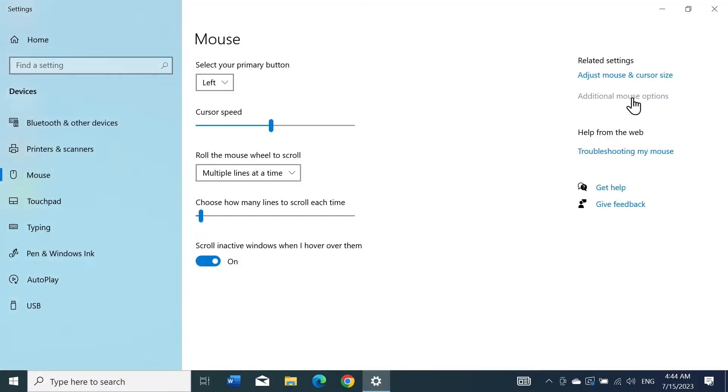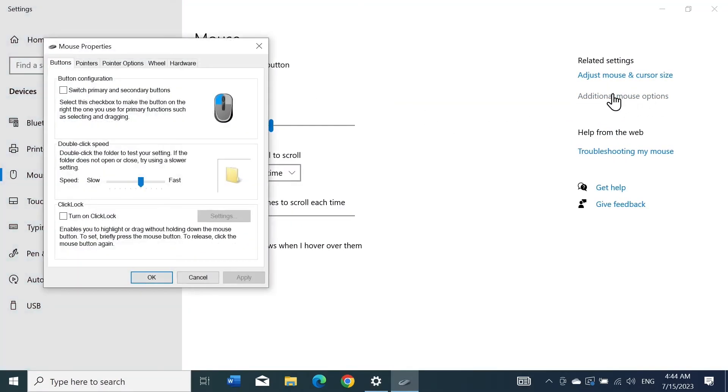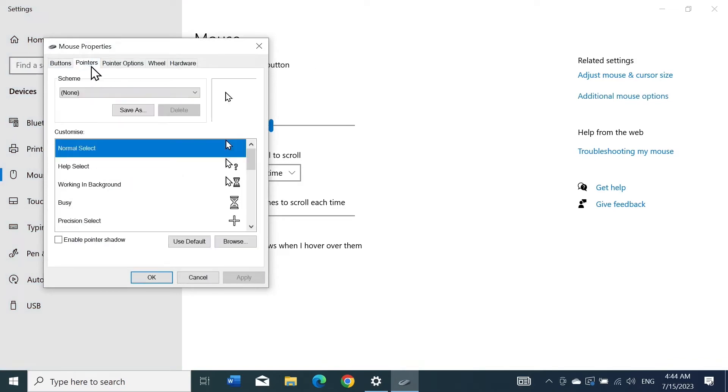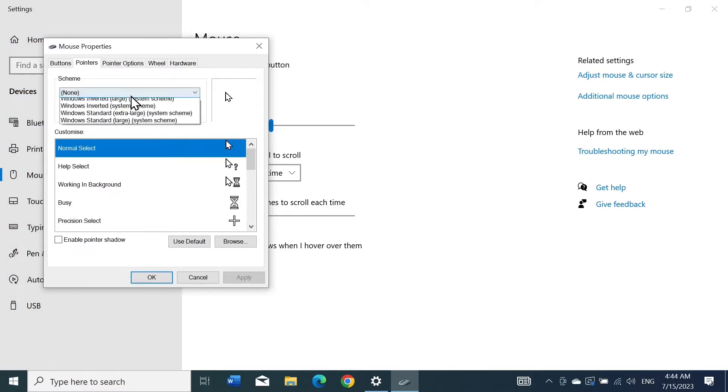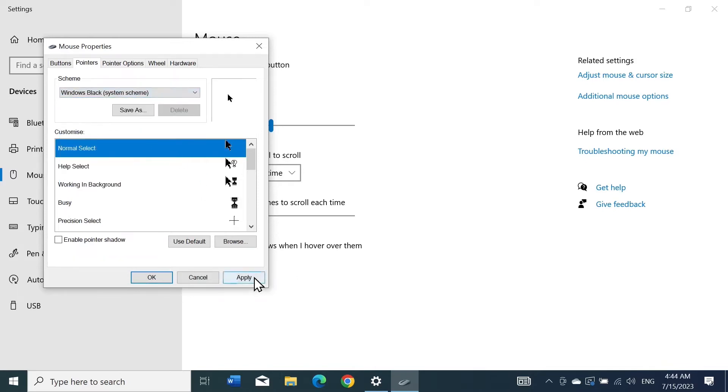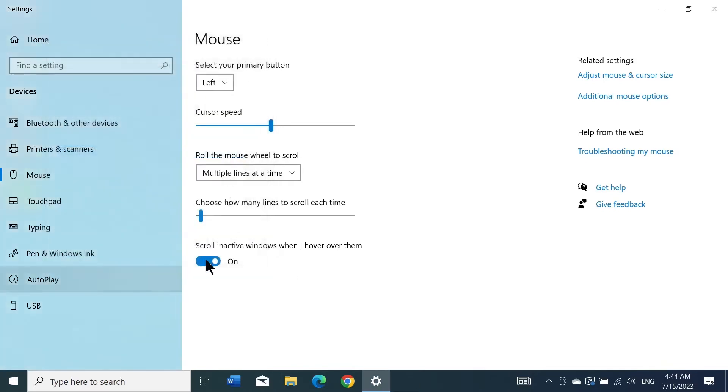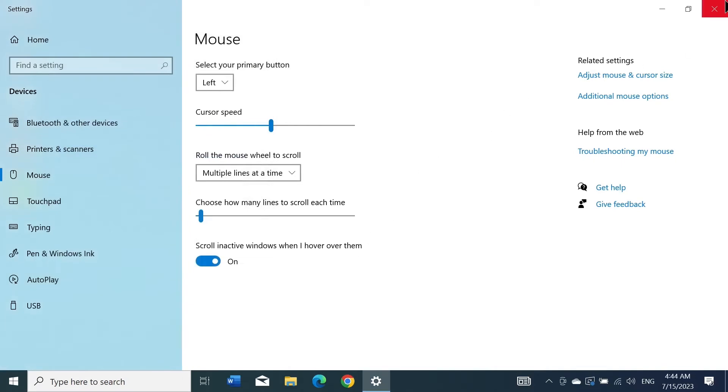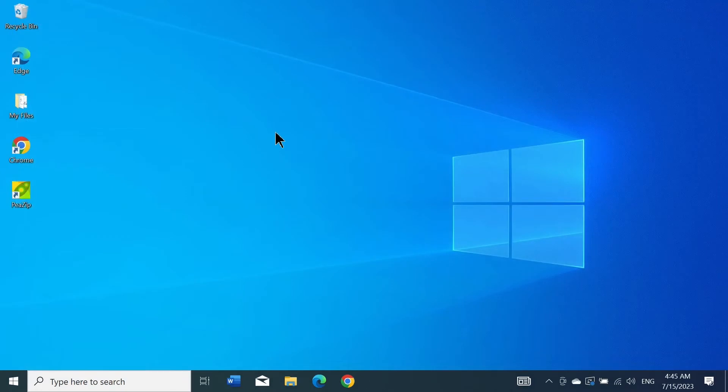From the right, click on Additional Mouse Options. Go to the Pointers tab and click where it says 'None' under Scheme. Select Windows Black System or Windows Black Large, then click Apply and OK. Now see if the problem is fixed. If not, move on to the third fix.